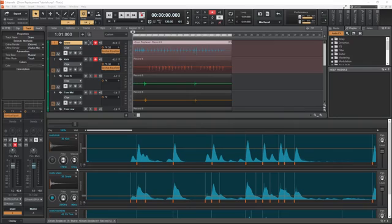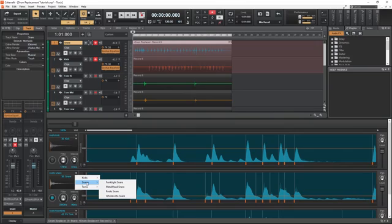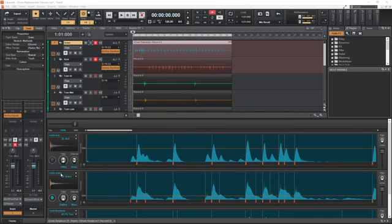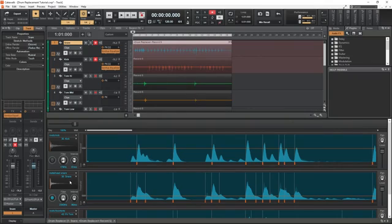There's a few things we can do for the snare to control it. First, we can click the root snare dropdown to change the snare sound, and I'll change it to metalhead snare. Otherwise, if we just click this, we can select the snare sample from somewhere else on our computer.